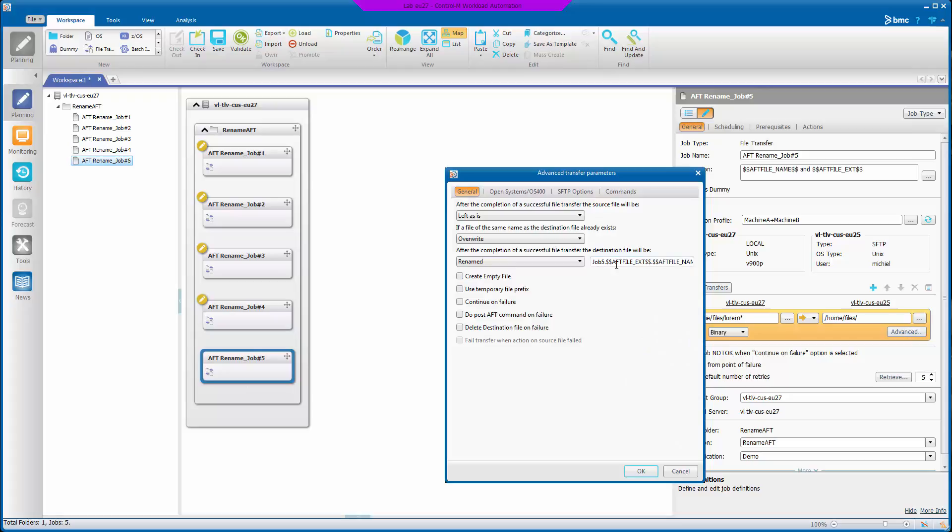And job five uses the file extension and the file name without extension and juggles those around to see what effect that has.